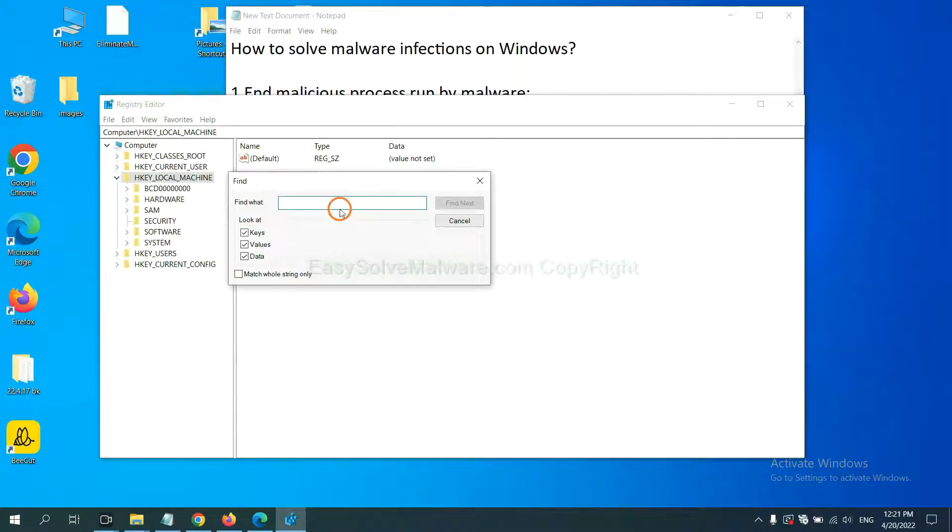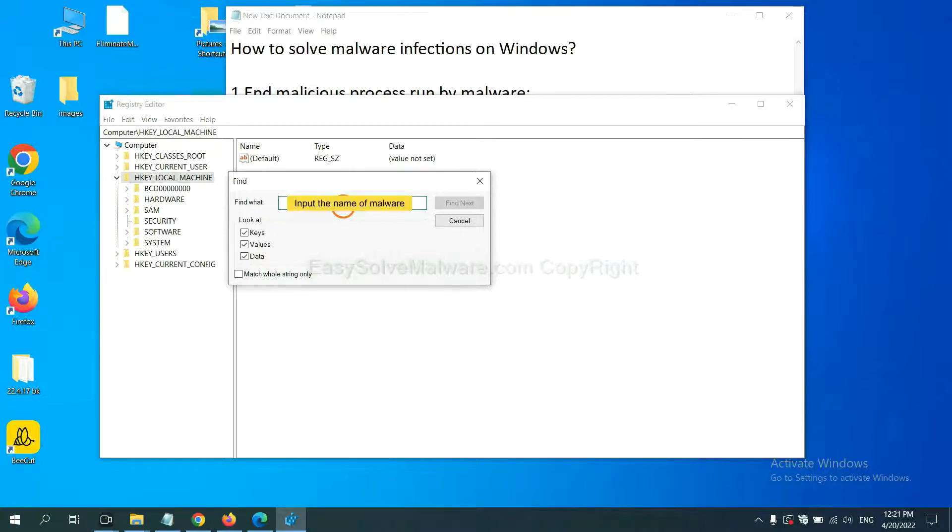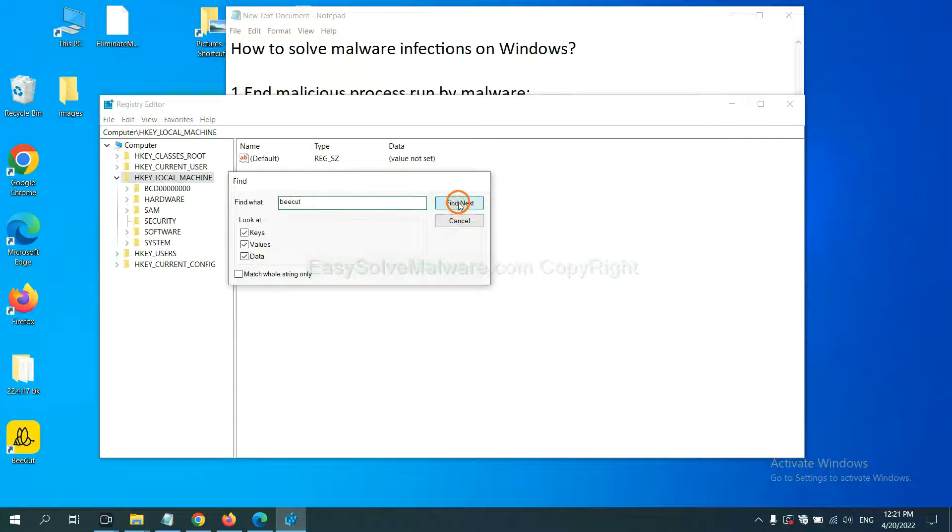Now select the Edit menu and click Find. If you know the name of the malware, input, for example, and click Find Next.